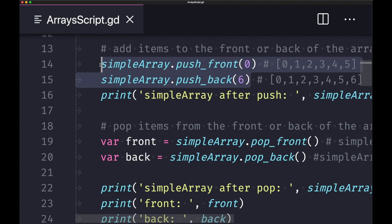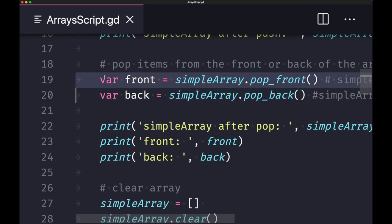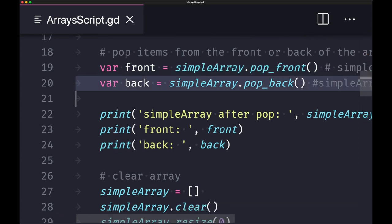Here is an example of pushing to an array. We're pushing the integer zero to the front and the integer six to the back. To pop from an array, use pop_front or pop_back. As shown here, we declare a variable and assign it the value removed from the array using the pop method — a great way to remove an element and capture its value simultaneously. We also do this for the last element of the array.